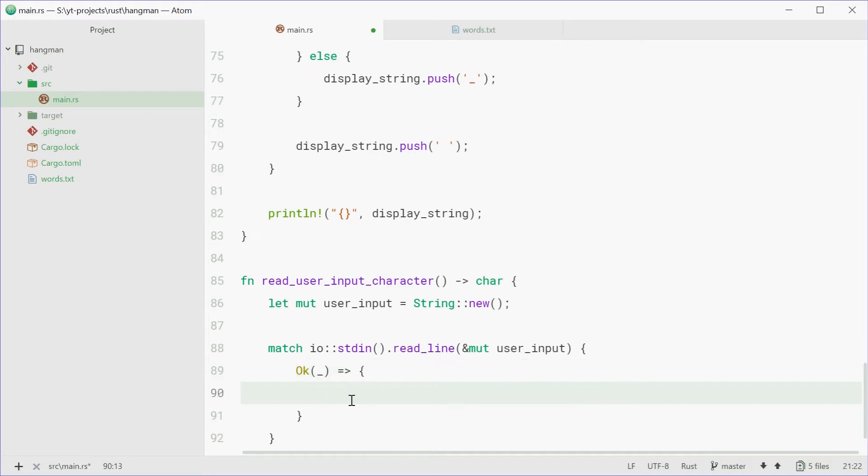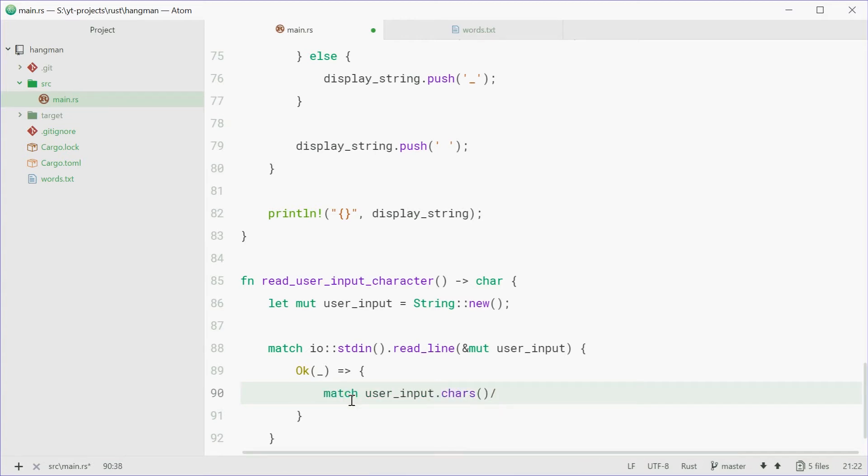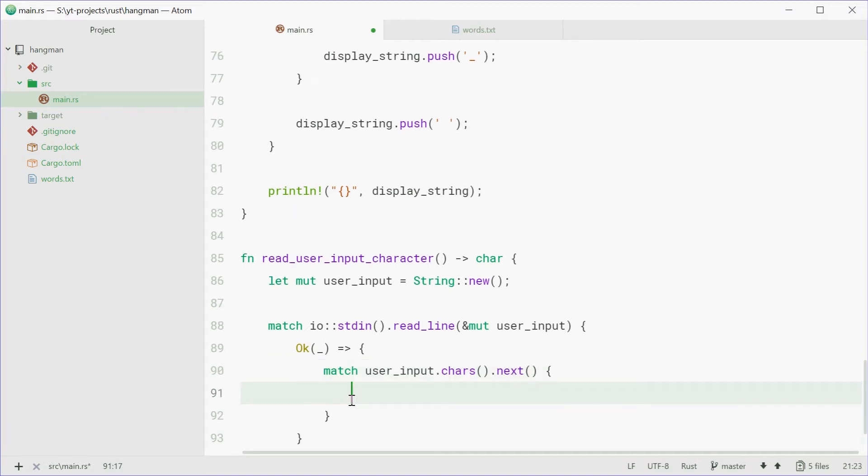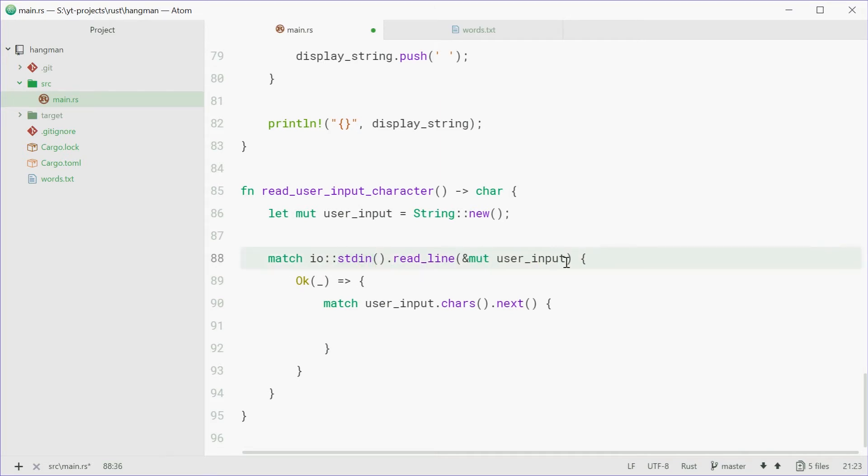dot chars dot next. I guess this is quite confusing, I guess. So what's happening is we're getting the user input from the standard in stream. If that goes wrong, sorry, if that becomes successful, so it does work, we're going to match user_input, so their actual input itself,